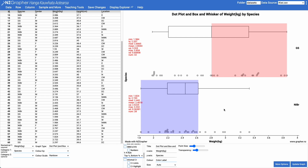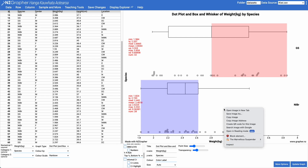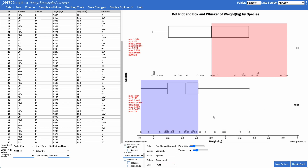Again, with any of these graphs you can just right click on them, copy the image, and paste it into whatever you're working on. So that's a bit of an overview of how to use NZGrapha for comparison type investigations.